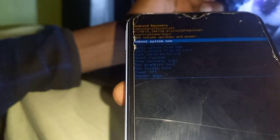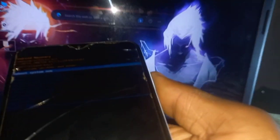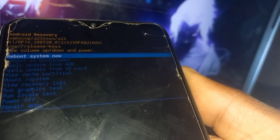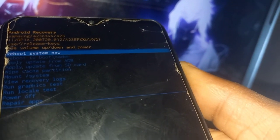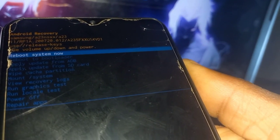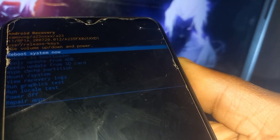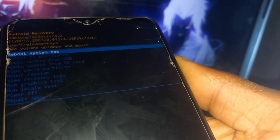And when you look on the recovery mode screen, there's no wipe data factory reset option. It's missing. It's not available.